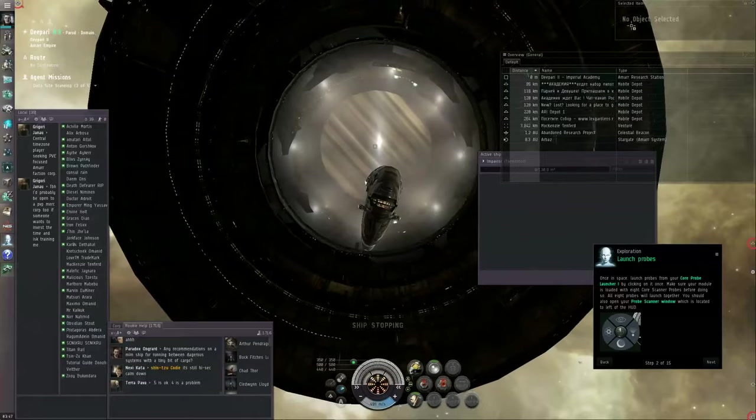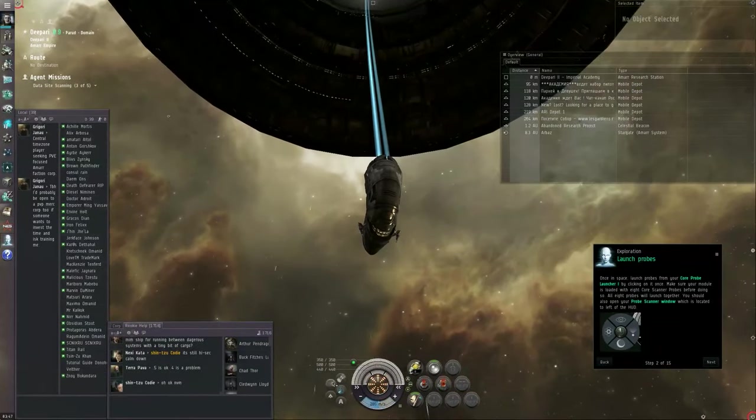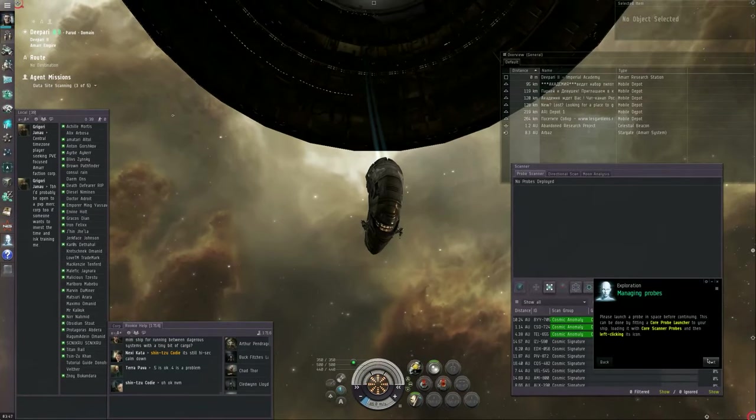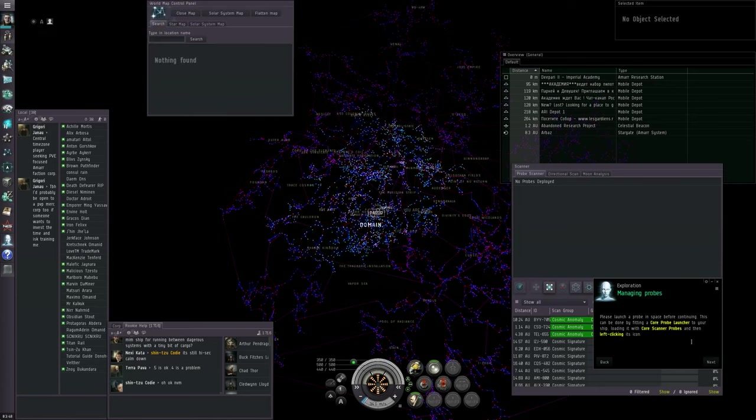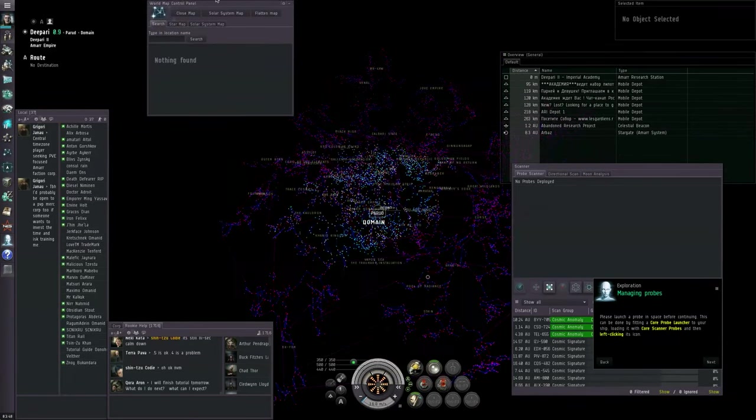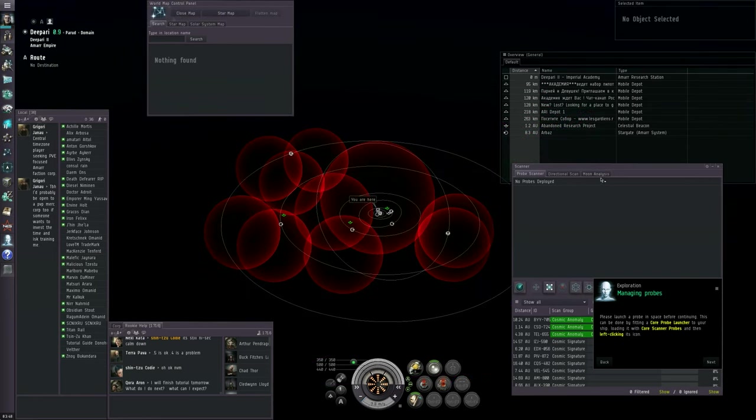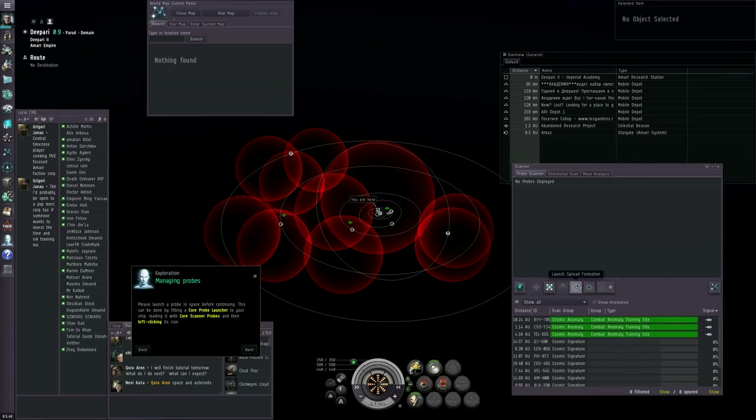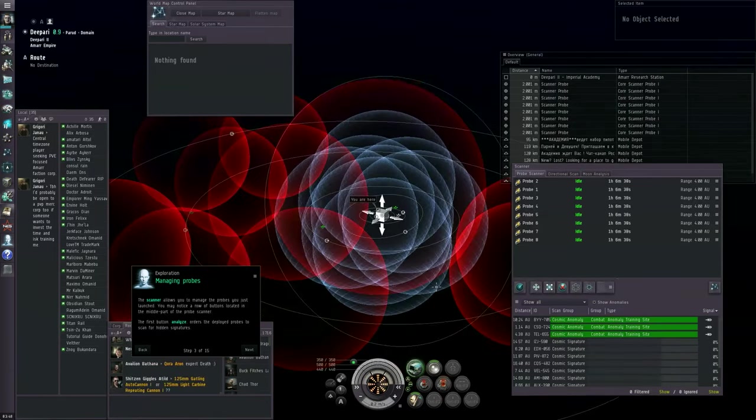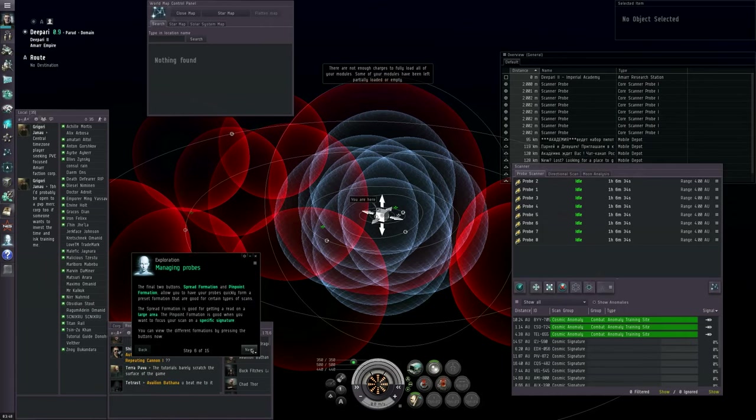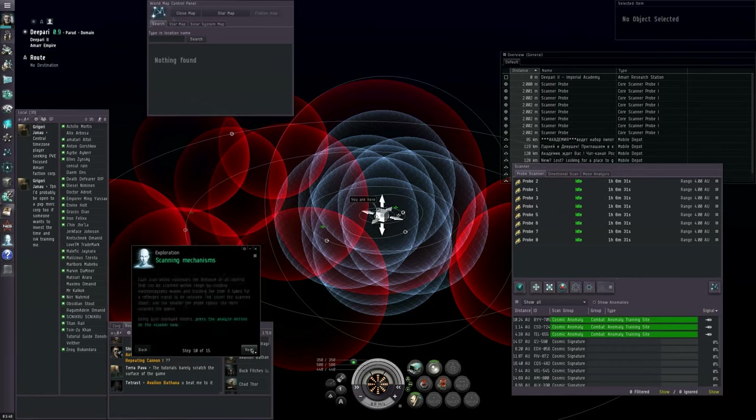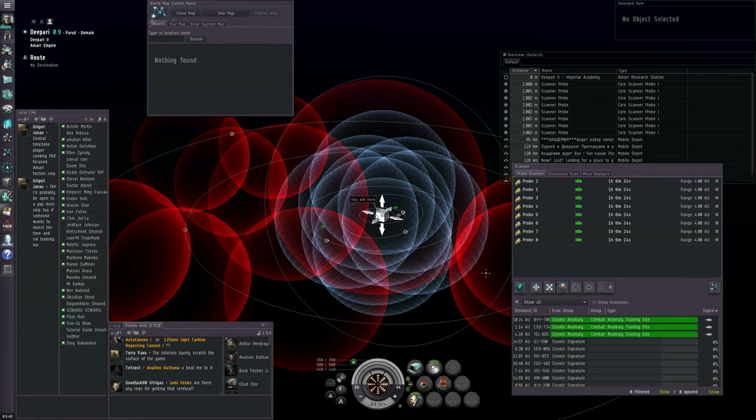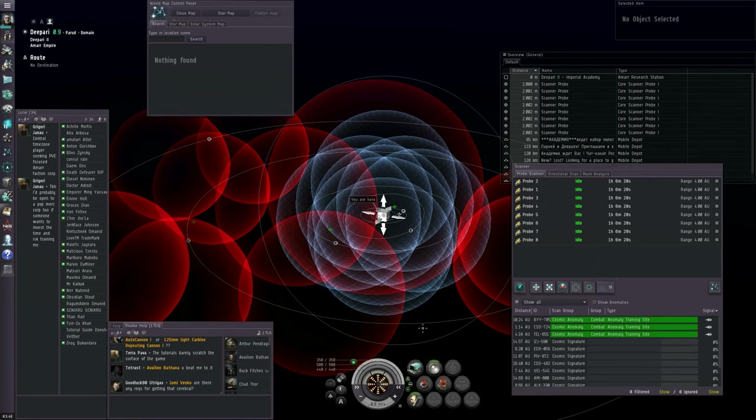Control spacebar. Let's close our cargo hold. And let's open up the probe scanner window again. Let's open up the map. F10. And in the World Map Control Panel, click Solar System Map. Since that's what we need right now. And you can click this button for launch pinpoint formation. And that will launch a set of probes for you.